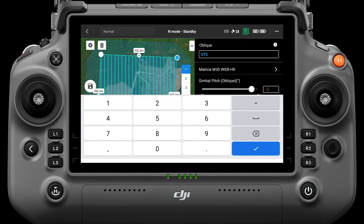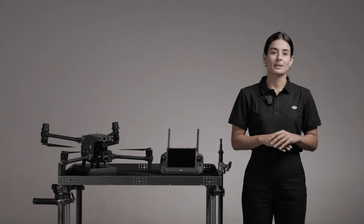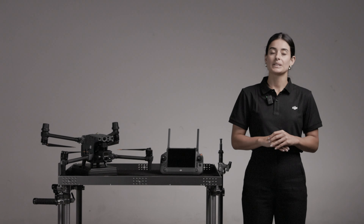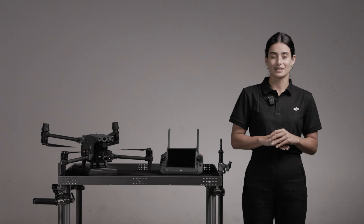This option can adjust the angle of the camera lens. The default angle is minus 45 degrees. When the height difference among buildings in the survey area increases, it is recommended to increase the angle of the gimbal to capture more images of the upper layers of buildings. When there are dense buildings in the survey area, the oblique angle can be reduced to capture more images among buildings.